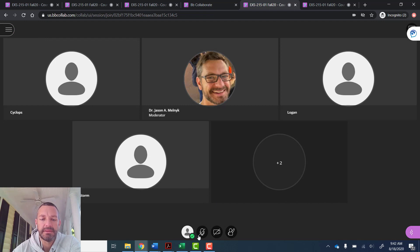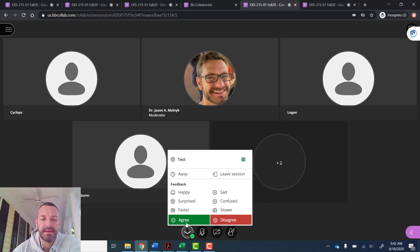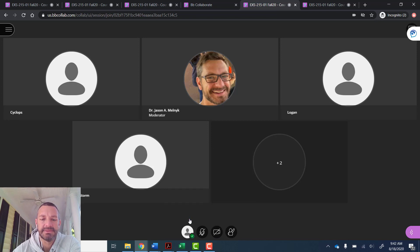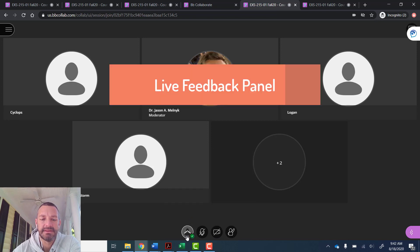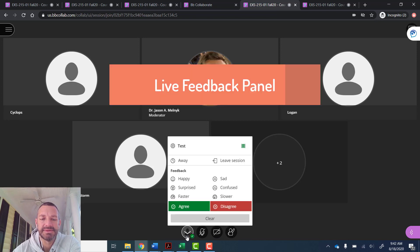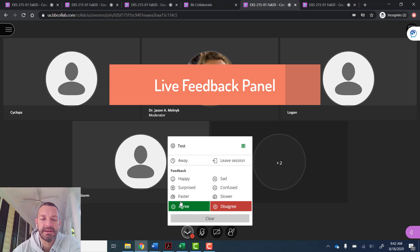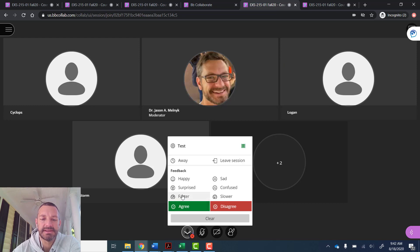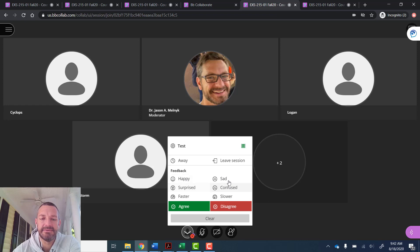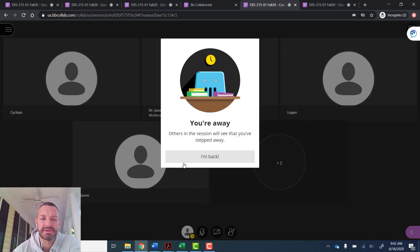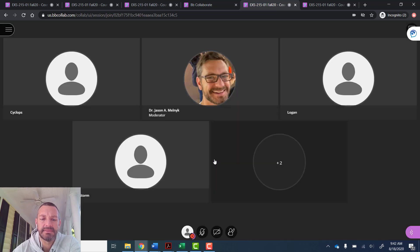On the bottom middle, they have the ability to open up and agree with what you're presenting, disagree, if you ask a question they can ask to speed up, slow down, send a happy face, give you live feedback. They can say if they're away from the screen or not, and they can tell you if they're back.